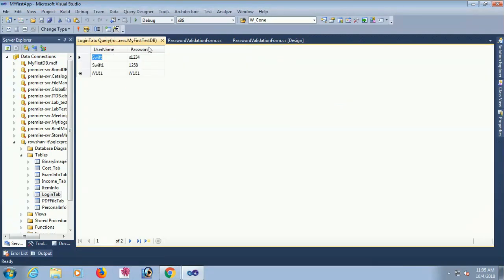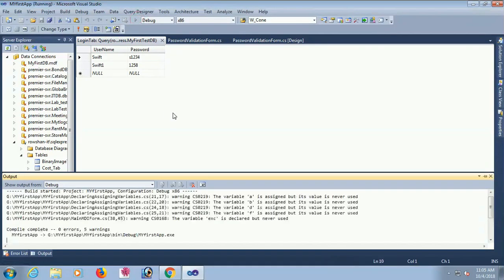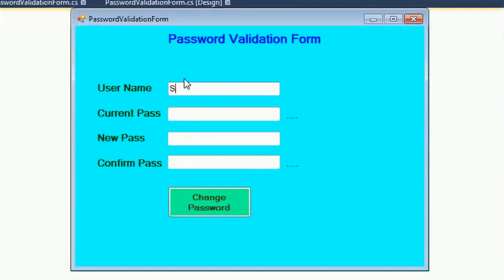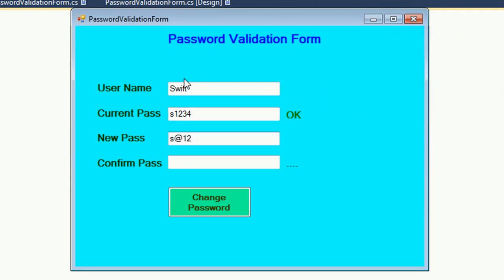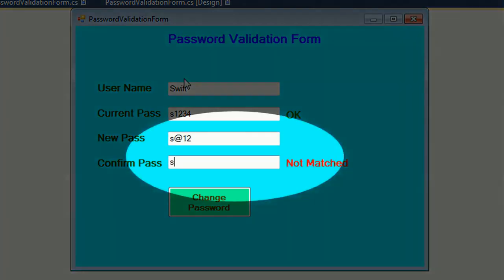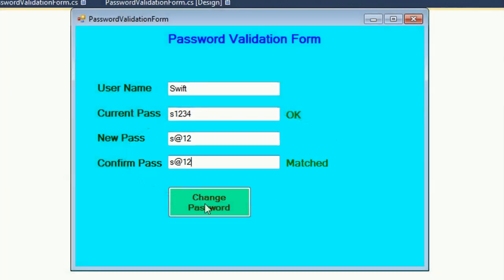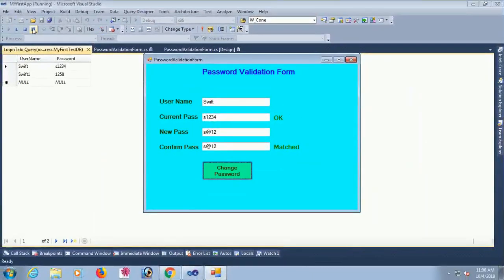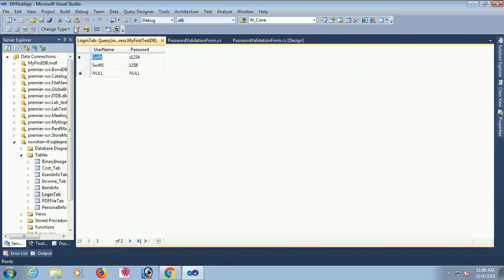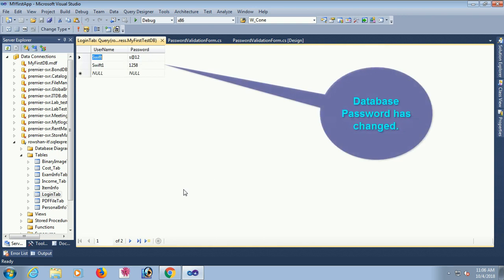Username is 'swift' and password is 's1234'. Testing: entering username 'swift', then password — initially shows 'Invalid', then entering 's1234' shows 'OK' as that matches the database password. For new password and confirm password, entering 's@12' — they show 'Not Matched'. Now entering matching confirm password — it shows 'Matched'. Clicking Change Password — password changed successfully. Note: the password text box is not in password mode yet, so the text is visible.